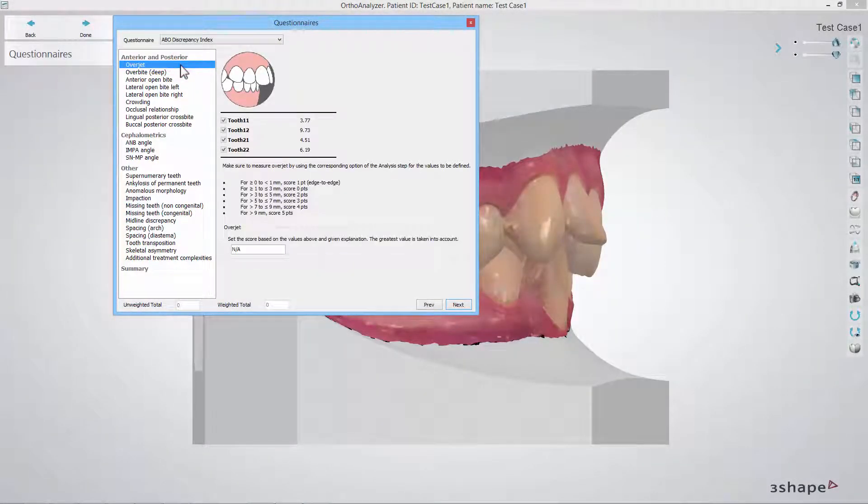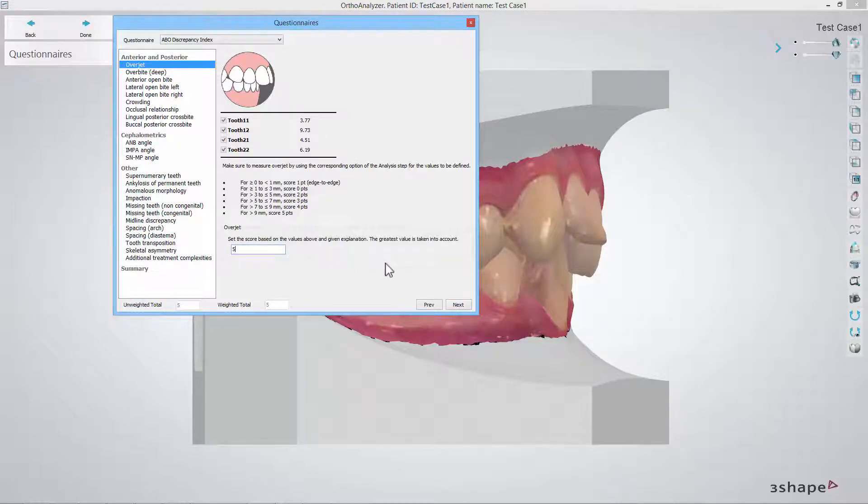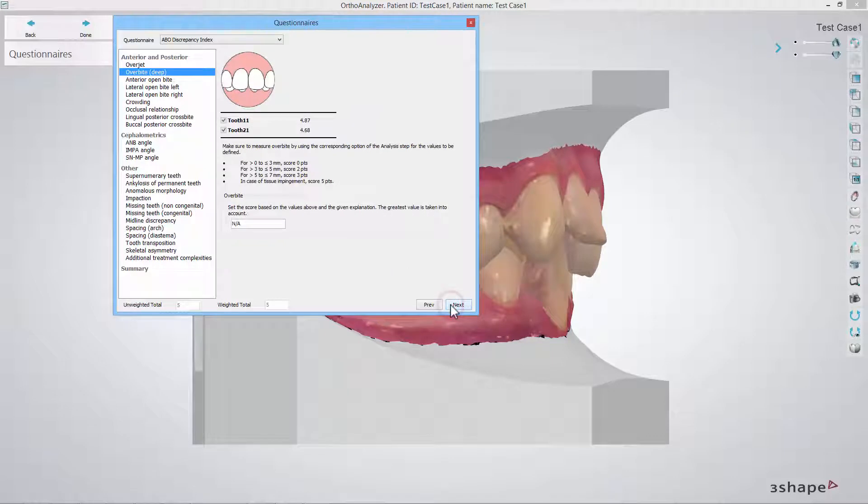In the overjet step all incisors are included in the assessment. Here you fill in the score that corresponds with the highest overjet value shown based on the instructions presented in this step. Fill in the corresponding score now. Please remember that this kind of workflow will repeat for the following steps.